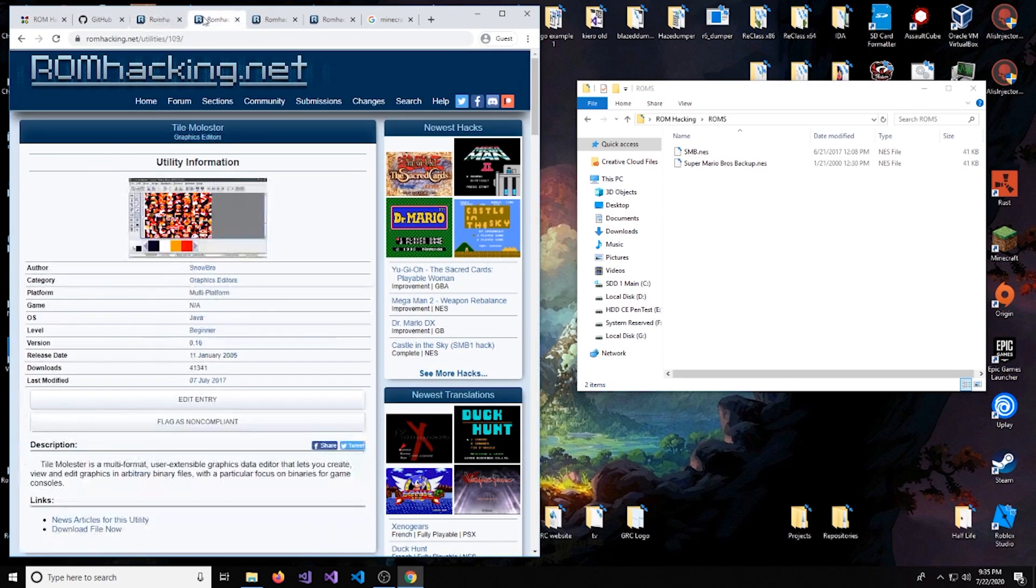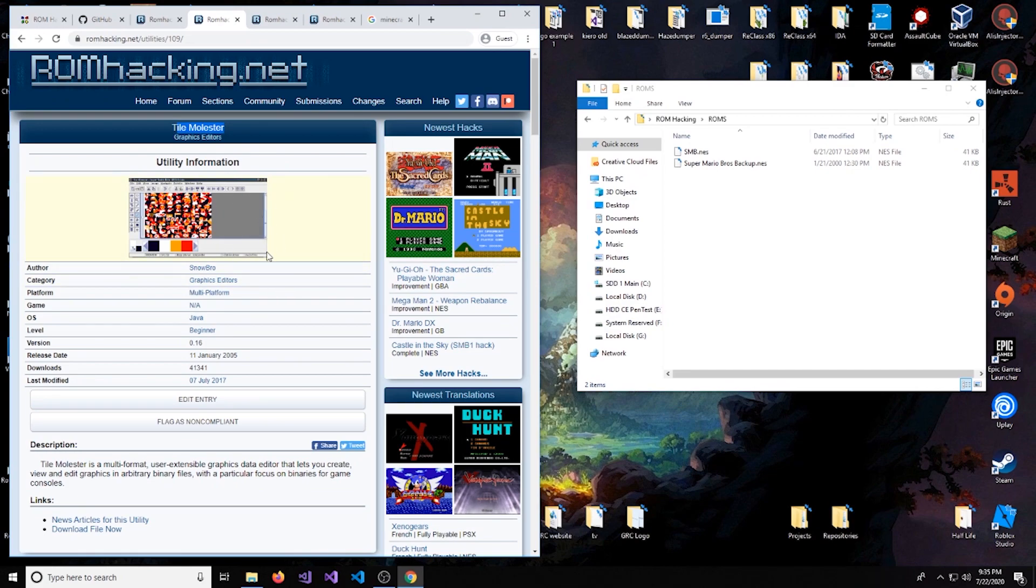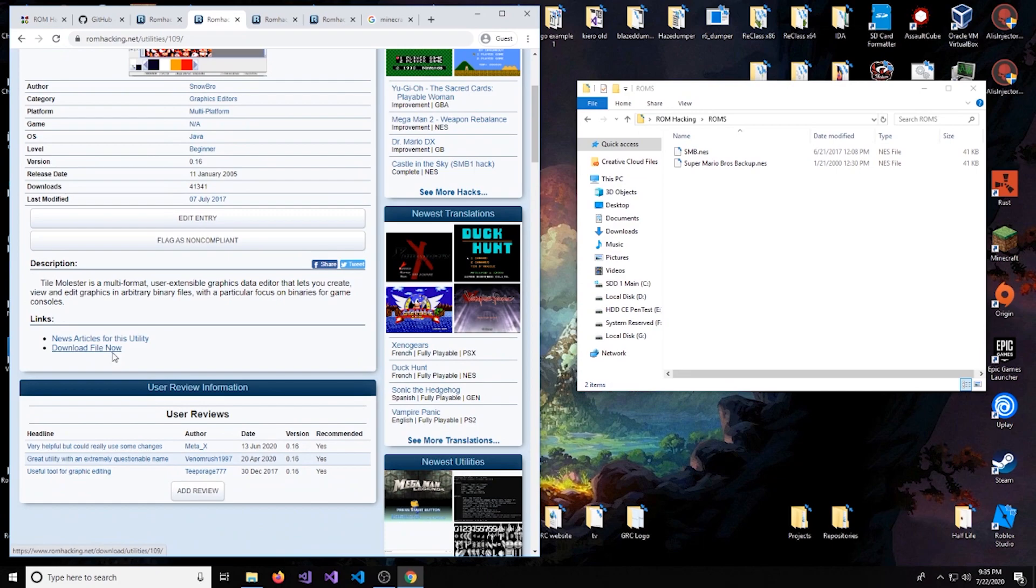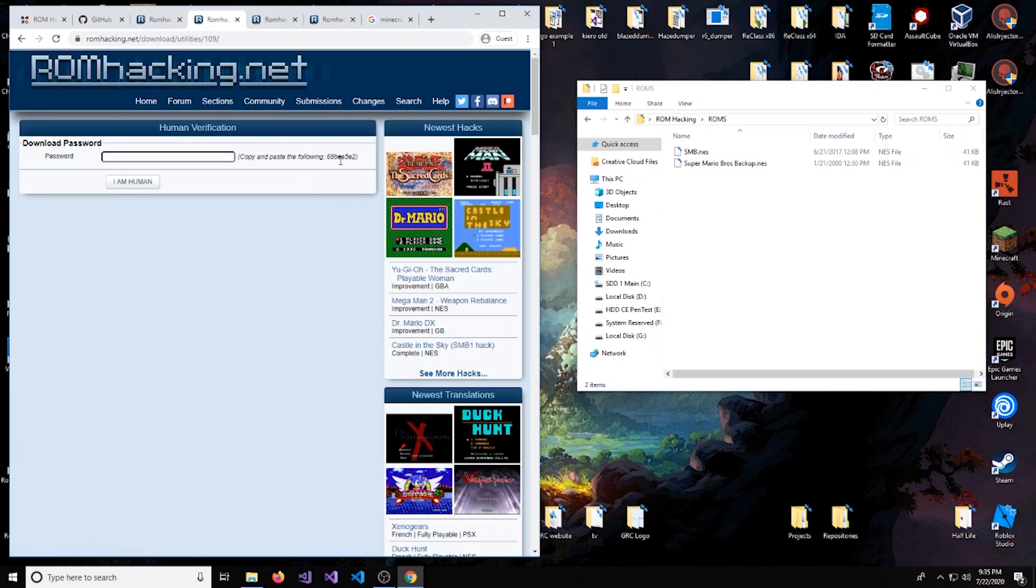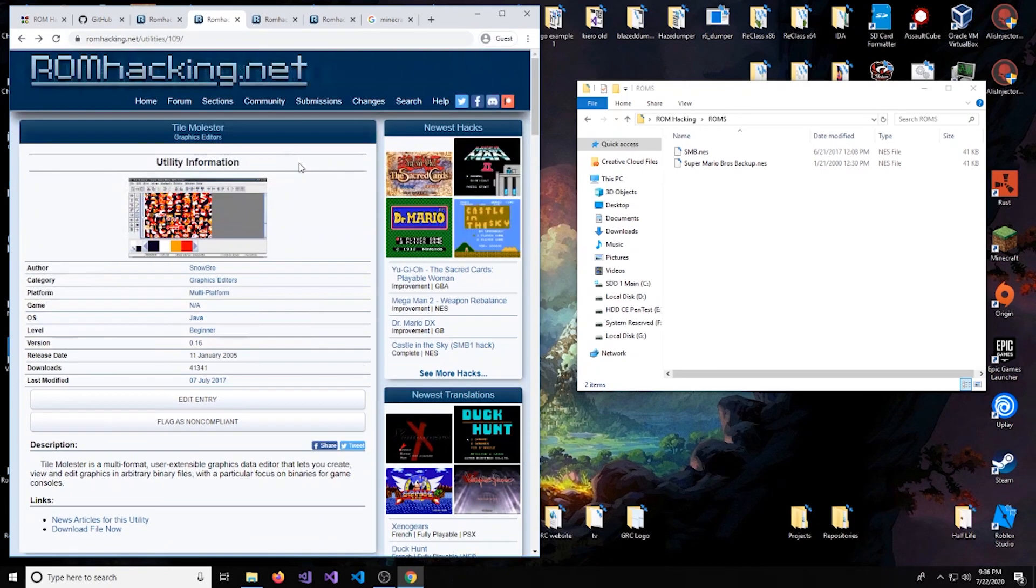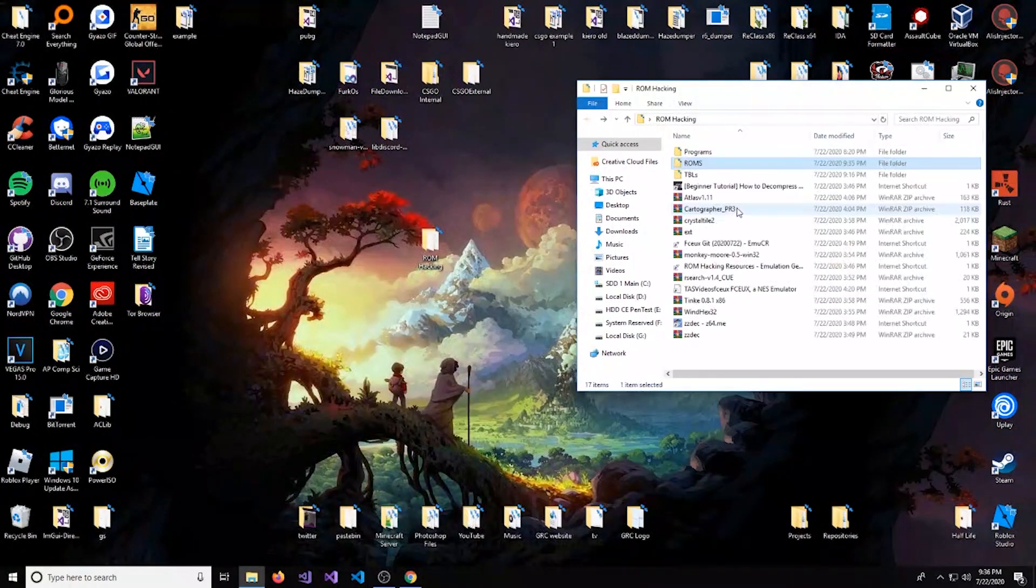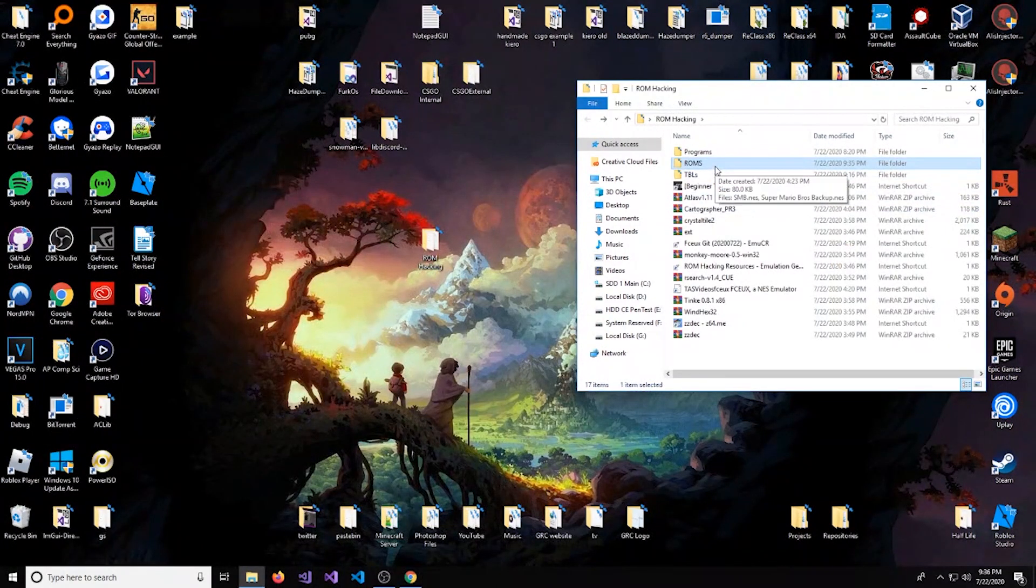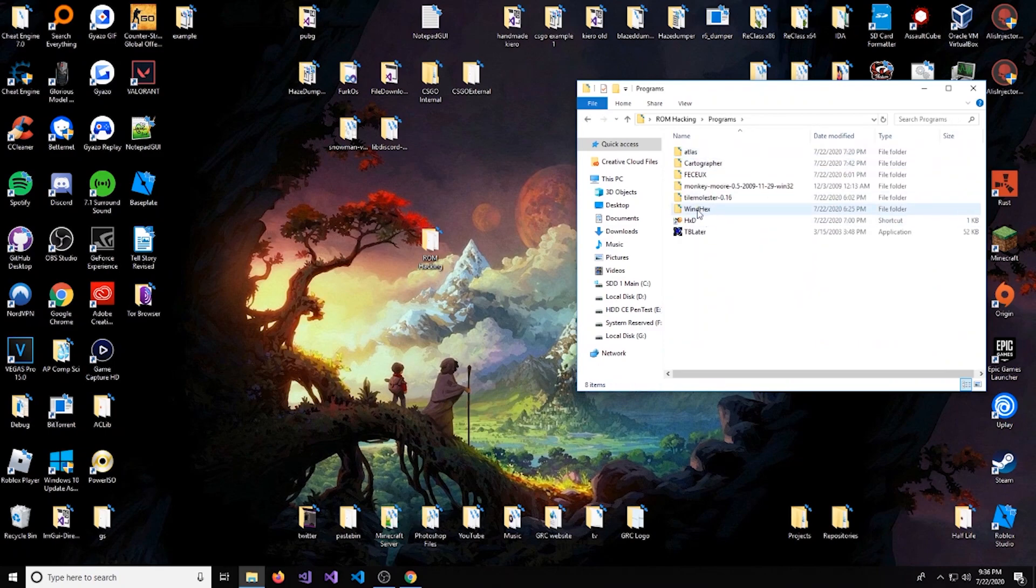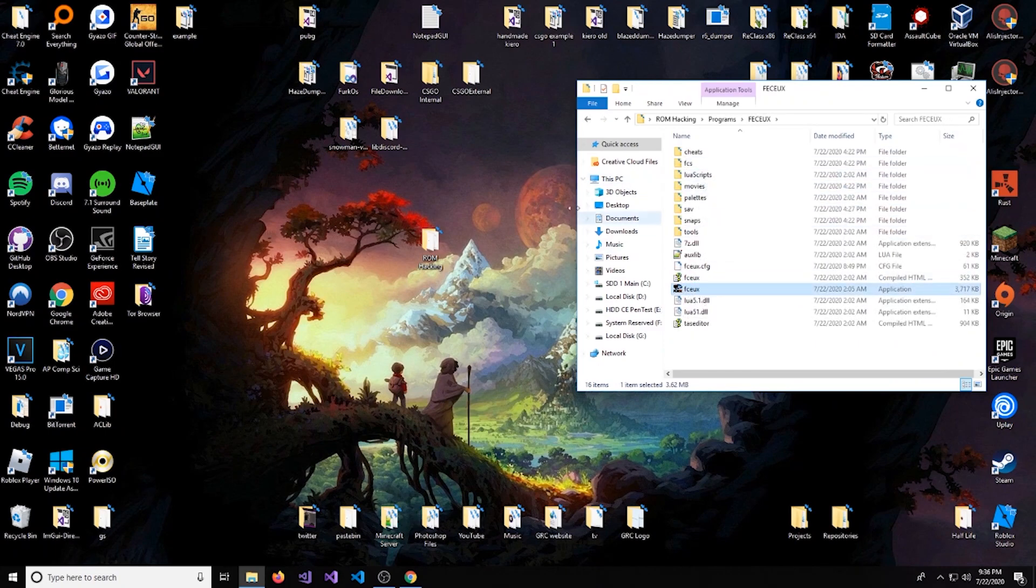So let's actually start off with something fun for this video. Download this application here, link will be in the description. It's called Tile Molester and what it does is it allows you to view the graphical—it interprets the binary into graphical data. Just hit the download file now, and for all these files on this website you just have to put in this string right here and click 'I am a human.' It's just a little CAPTCHA.